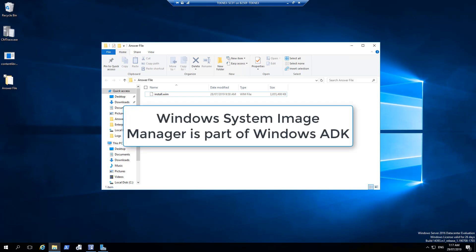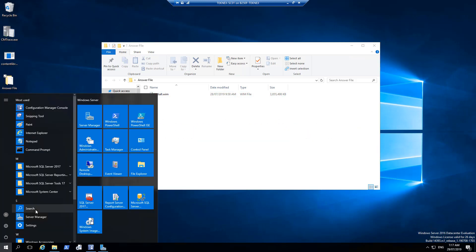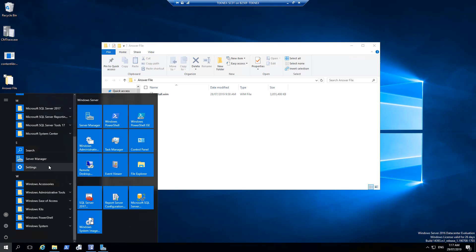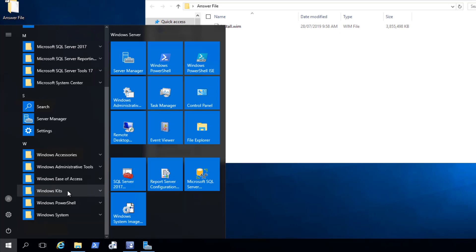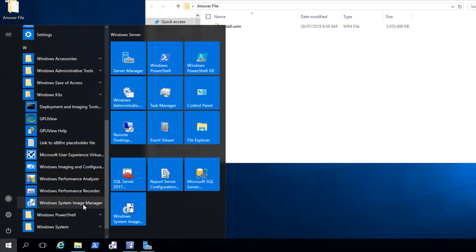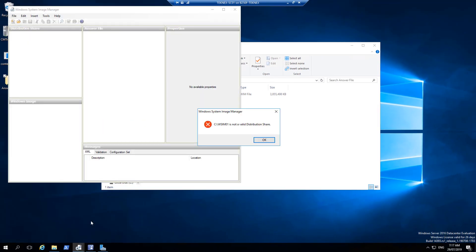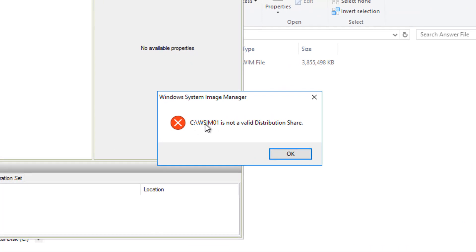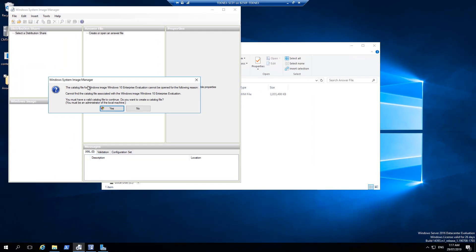Windows System Image Manager is part of Windows ADK. On this server we have ADK installed. On the start menu, go to Windows Kits and you will find Windows System Image Manager there. When you open it, it may say 'SIM01 is not a valid distribution share' — you can ignore that and click OK. It might also prompt you to select an install.wim or catalog file; we will click no.